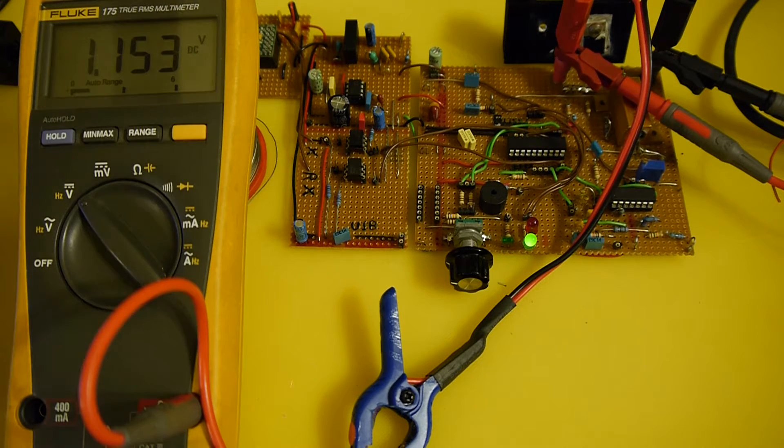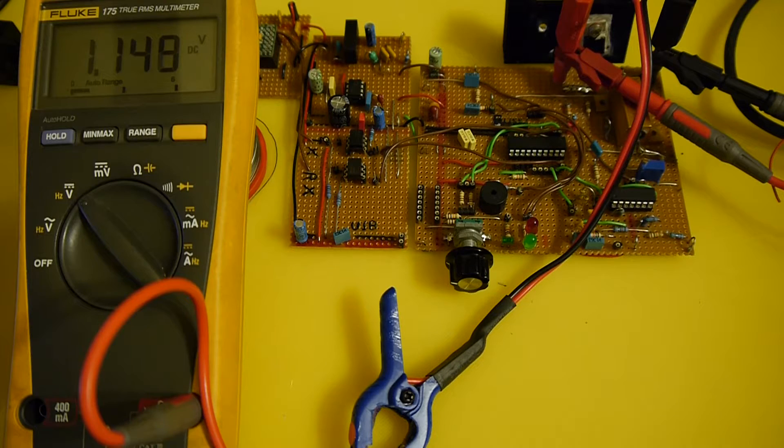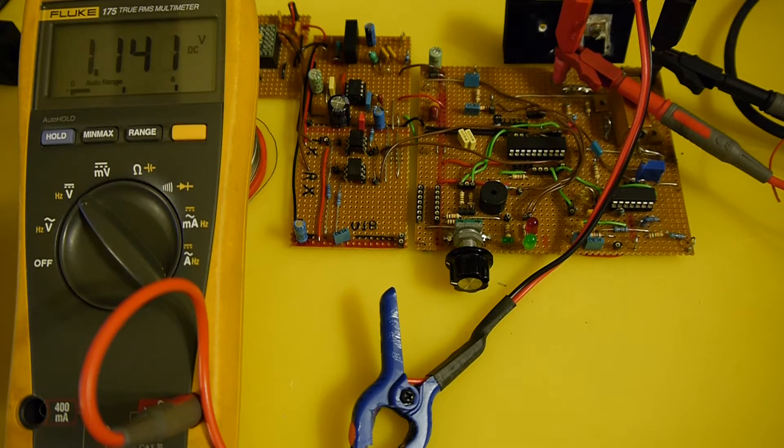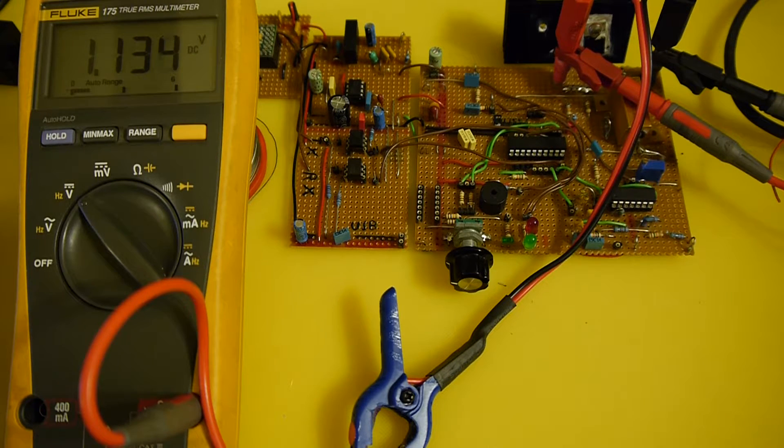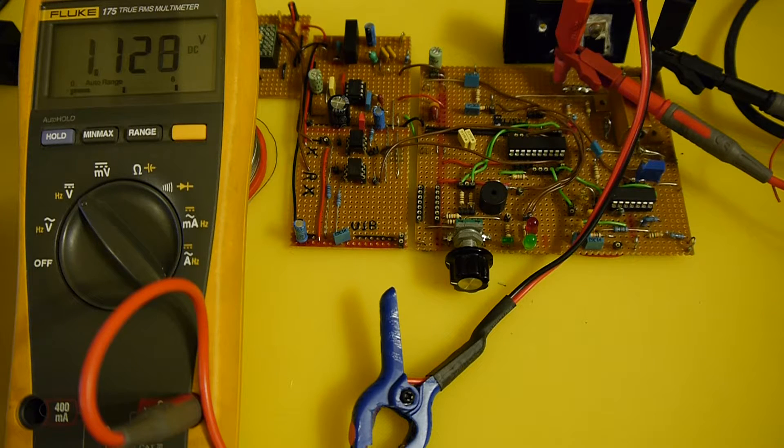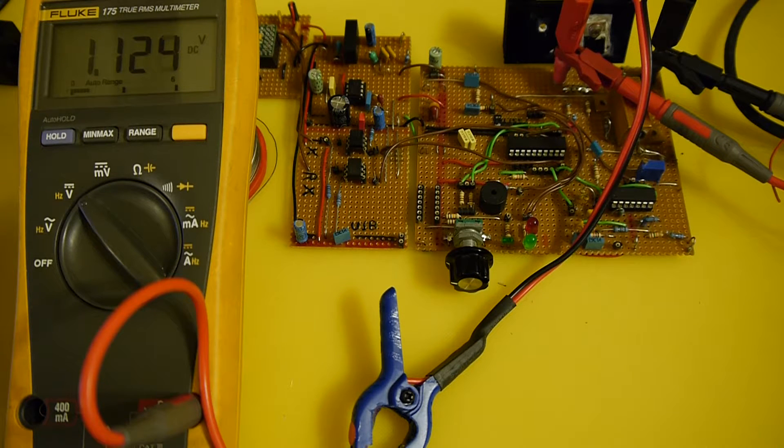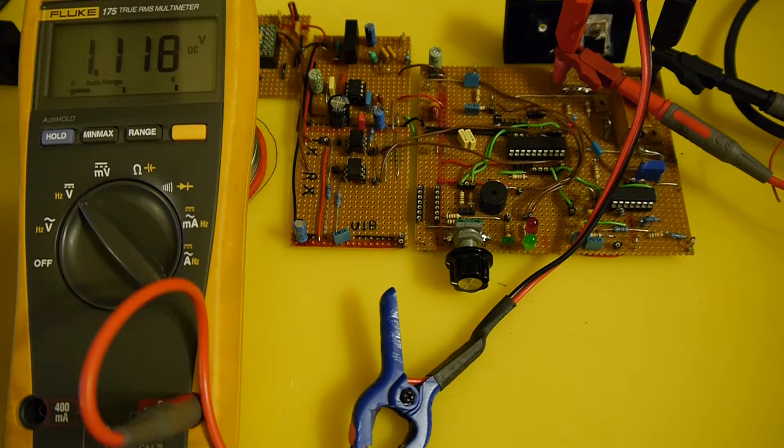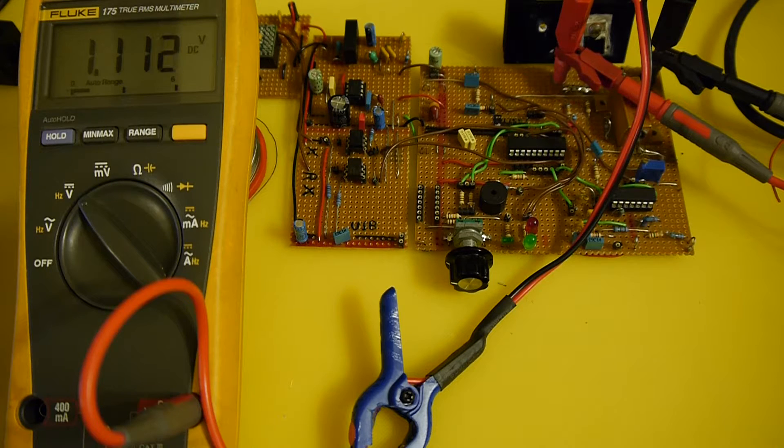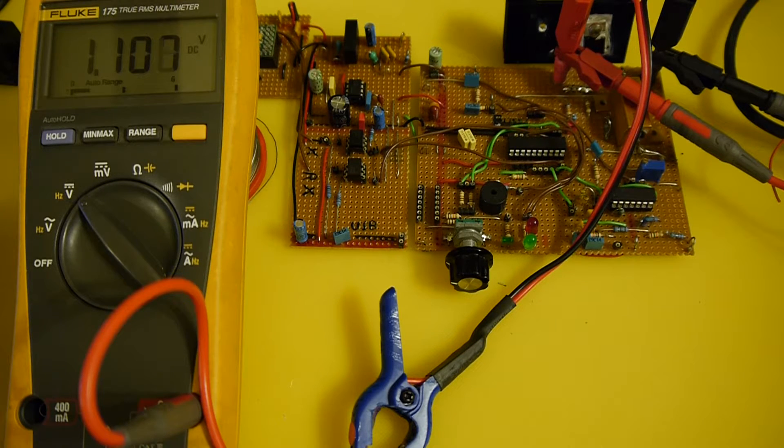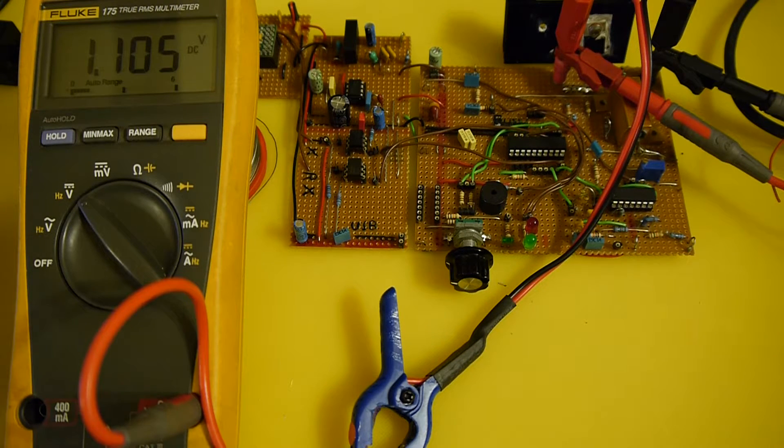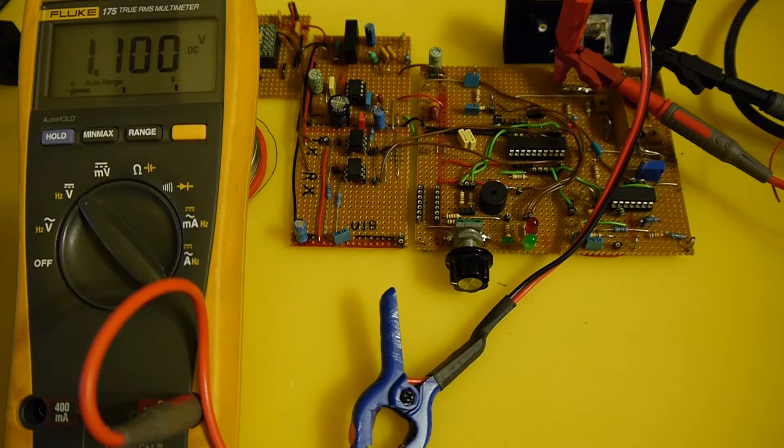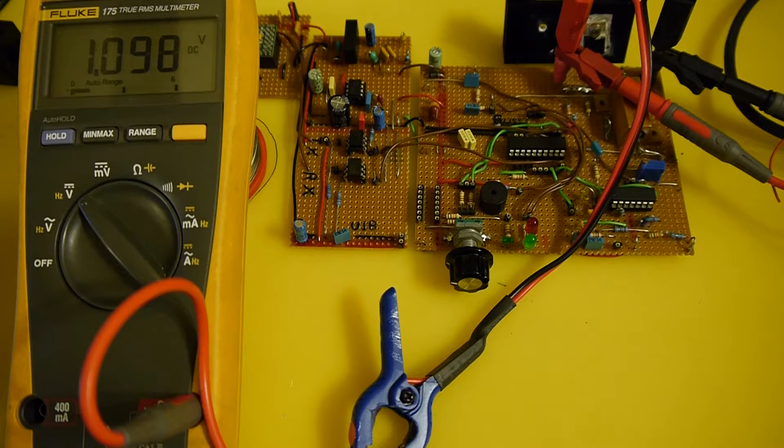And you can immediately see that the battery voltage, terminal voltage drop rapidly there. And that's because we really are hammering this little battery. It's being discharged at a much much higher rate than it was ever designed to. And we'll just leave that running.